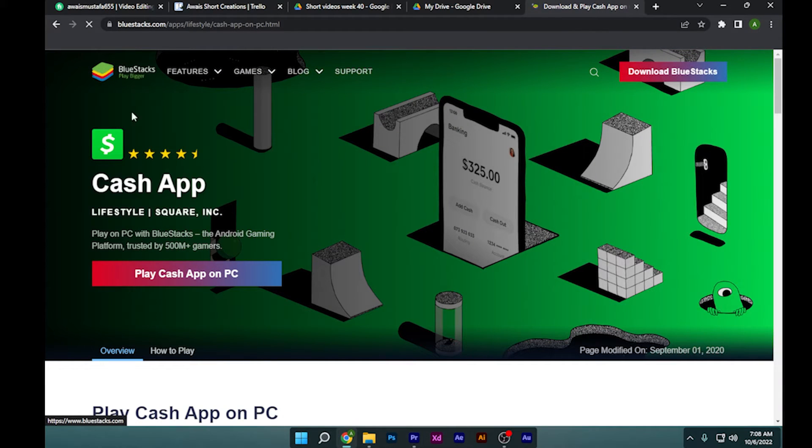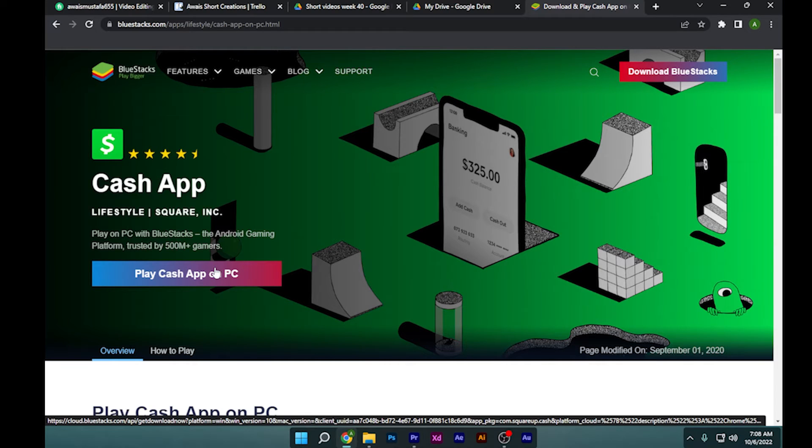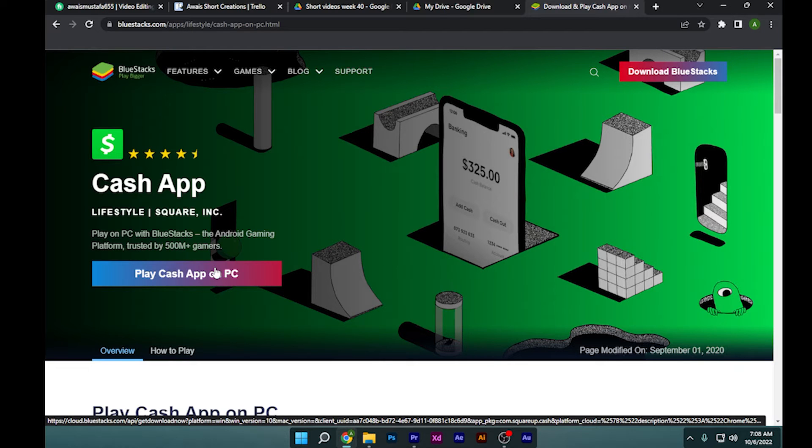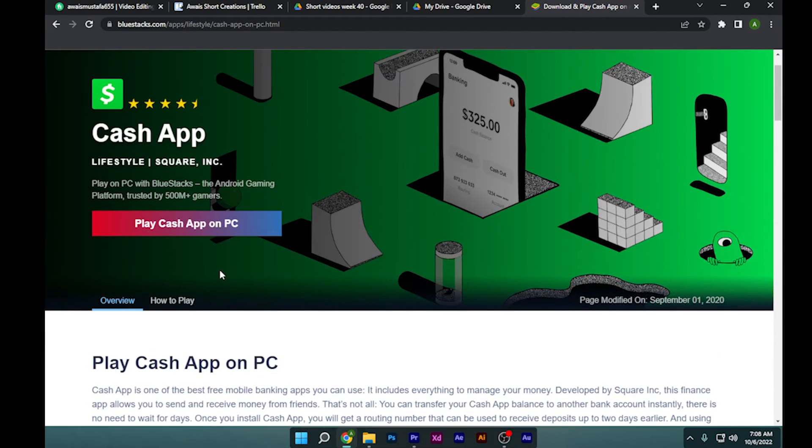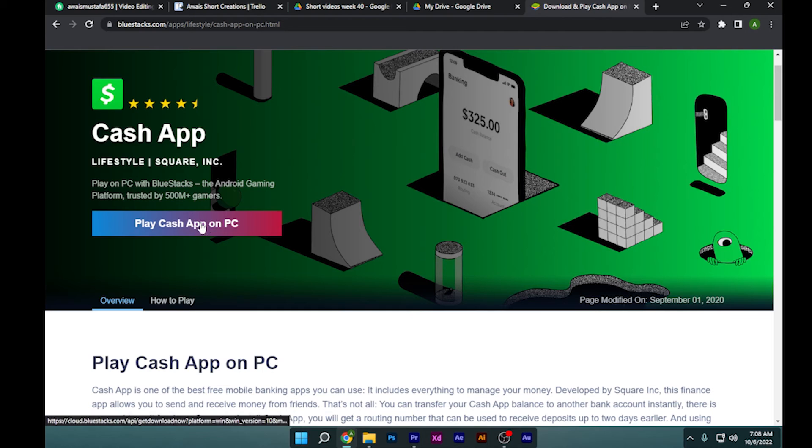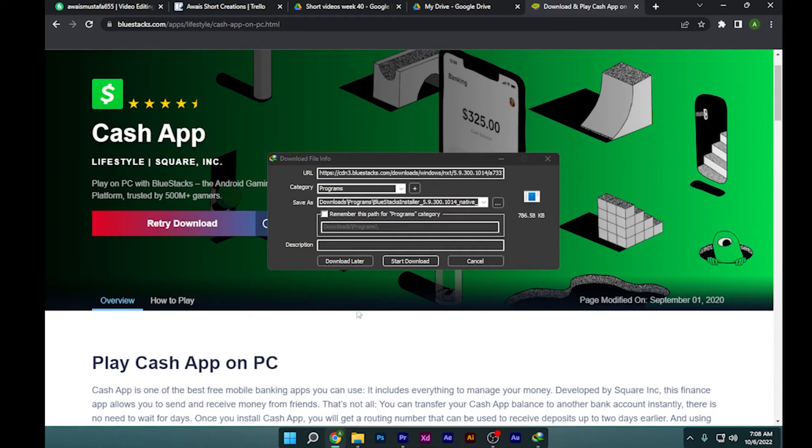Now you have to simply click on 'Display Cash app on PC.' Simply click on it, and we have to download this BlueStacks first of all.